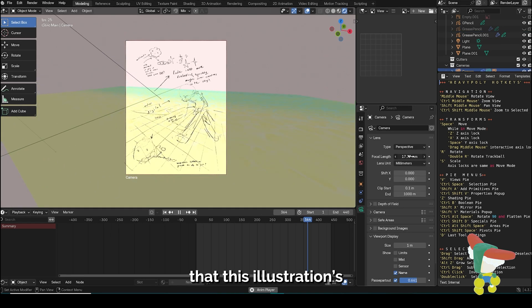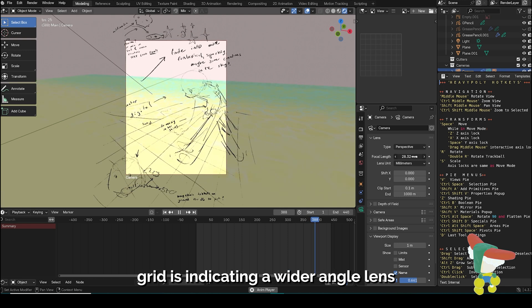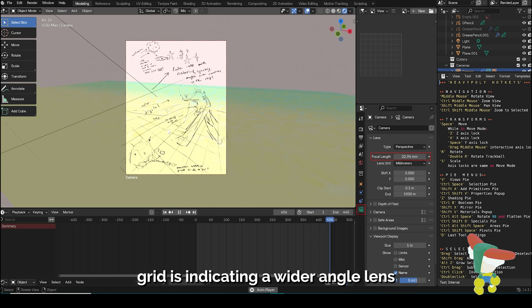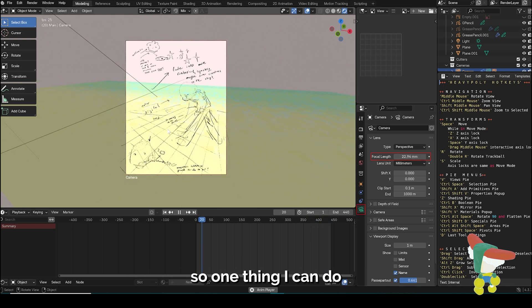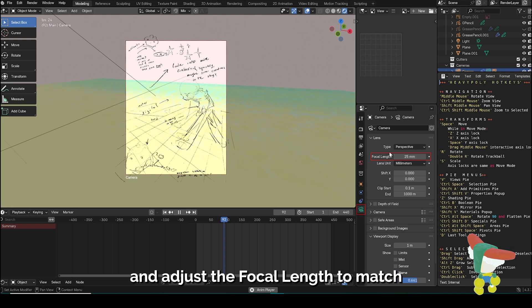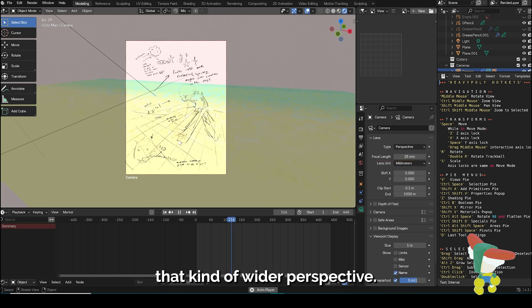I'll notice that this illustration's grid is indicating a wider angle lens, so one thing I can do is click into my camera and adjust the focal length to match that kind of wider perspective.